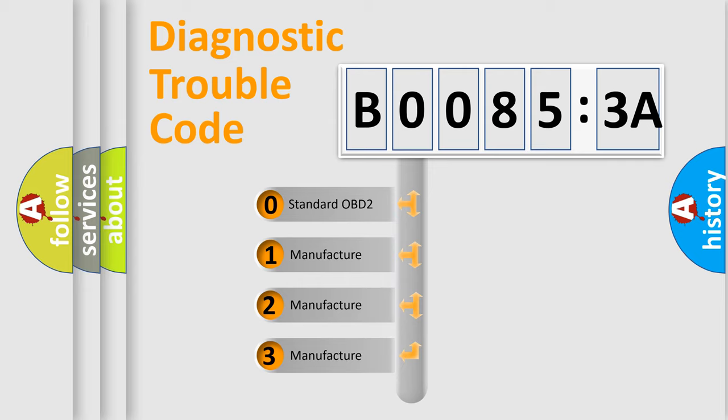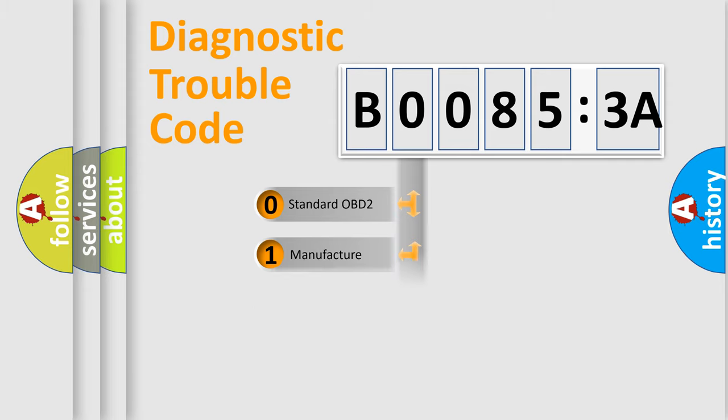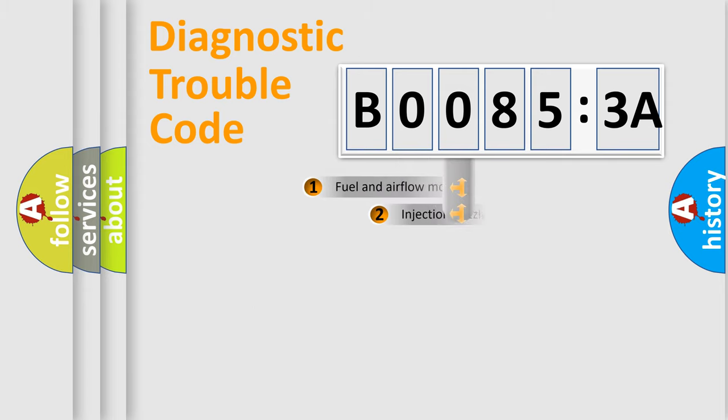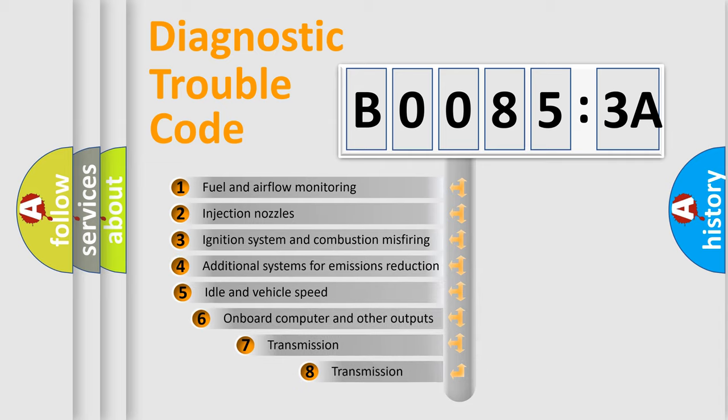If the second character is expressed as zero, it is a standardized error. In the case of numbers 1, 2, 3, it is a manufacturer-specific expression of the error.